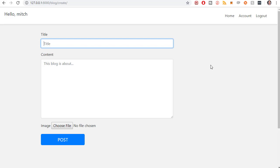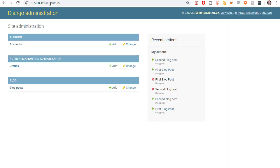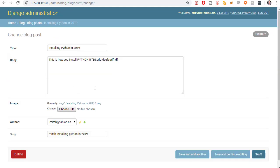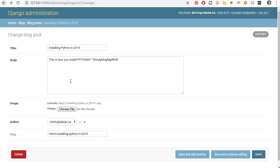And looks like it was successful. We didn't get any kind of a success message or anything like that. But let's go to the admin. So go to blog posts. And there's our installing Python in 2019 blog post. And everything looks good. There's the image. There's the content or the body and then the title. So everything is working as we expect.